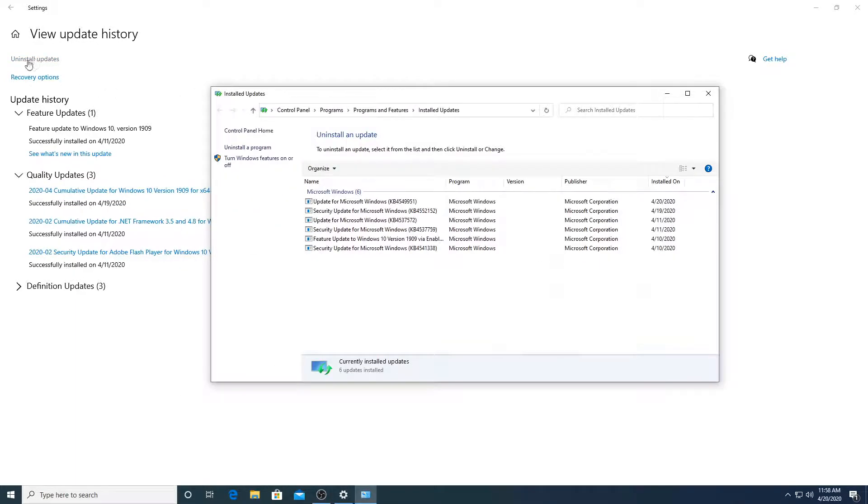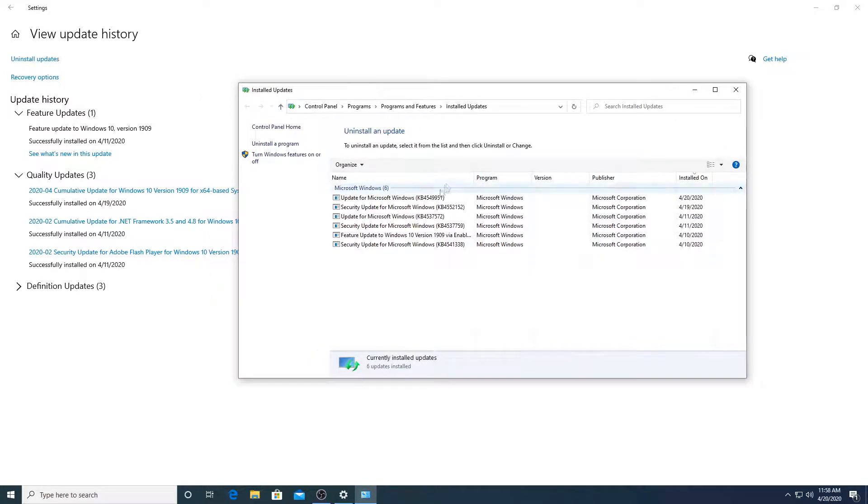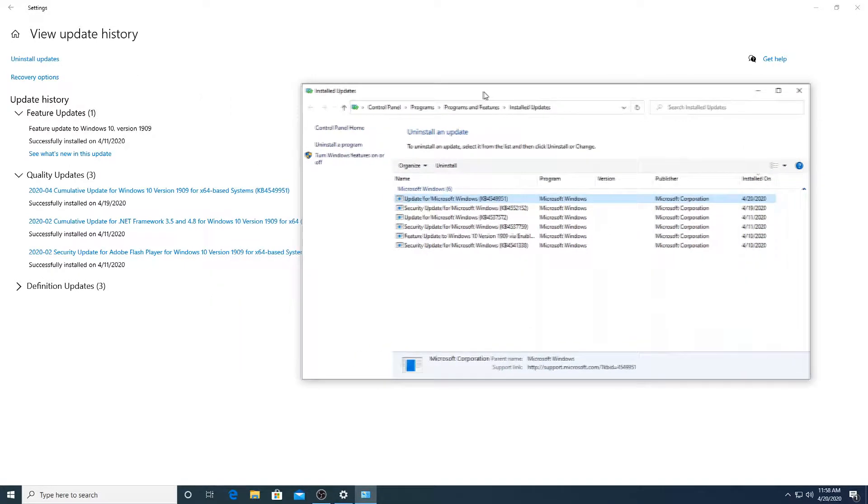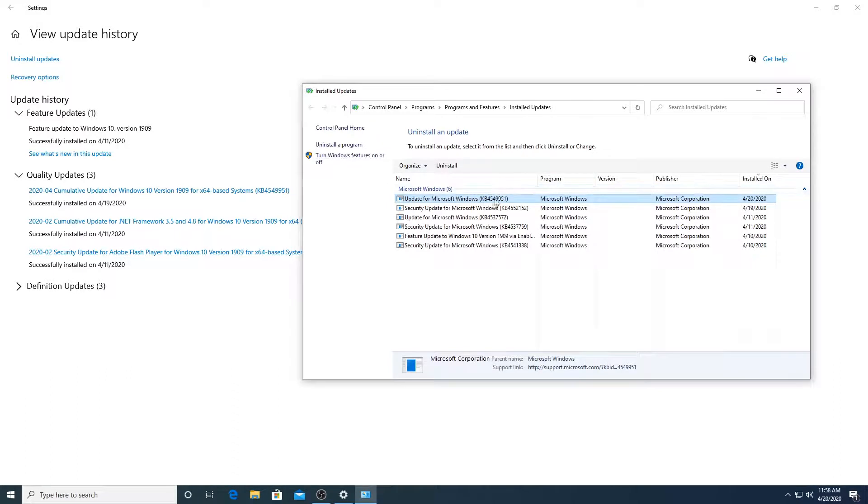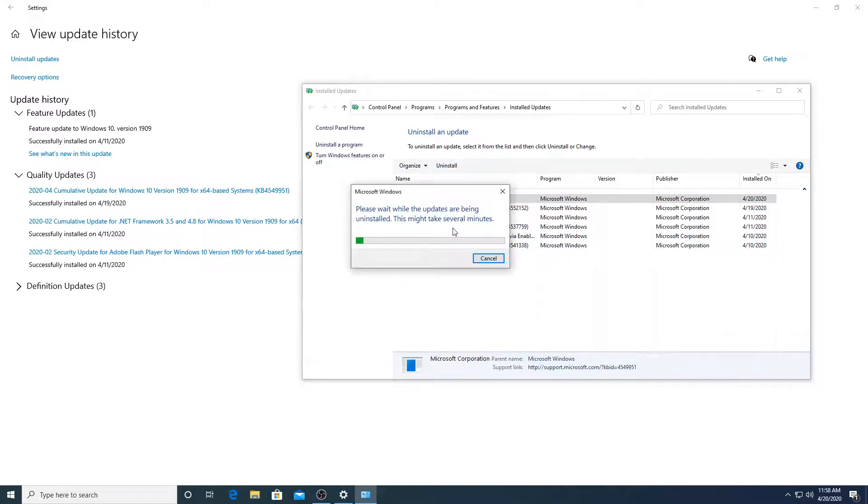So you're going to click on uninstall updates right here at the top. And then you can see here, this is the update which has been causing the issues. Make sure you double check the code is correct. Then you can see here, uninstall. Click on uninstall and click on yes.